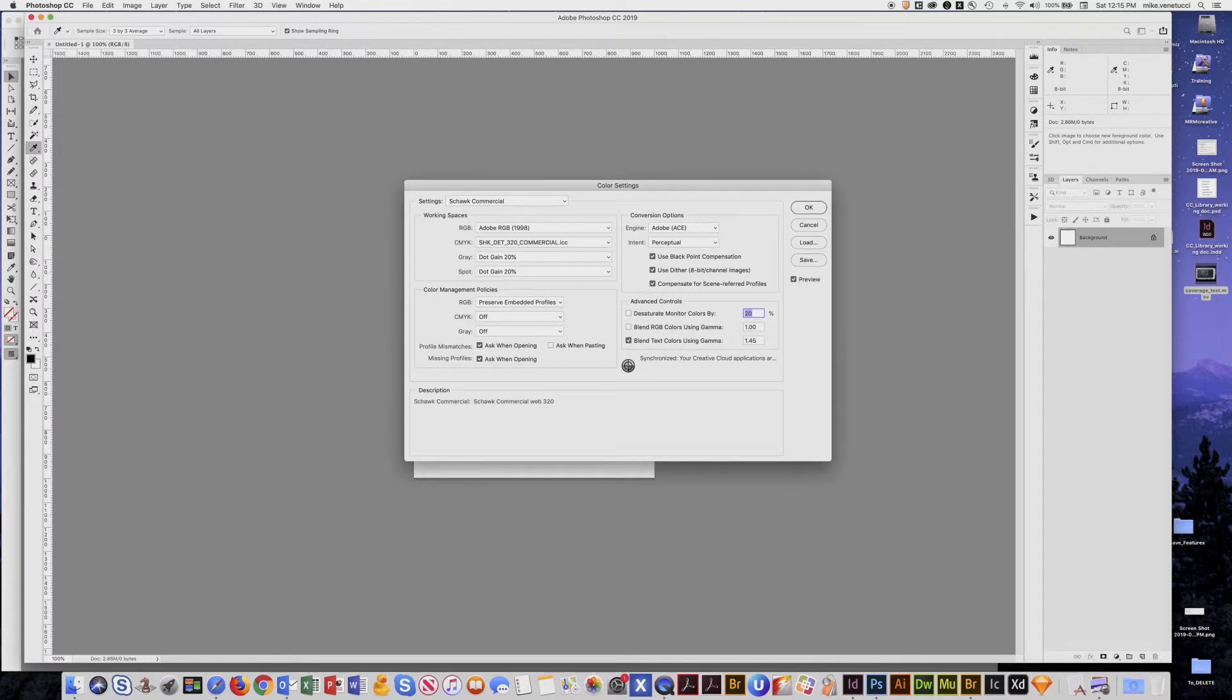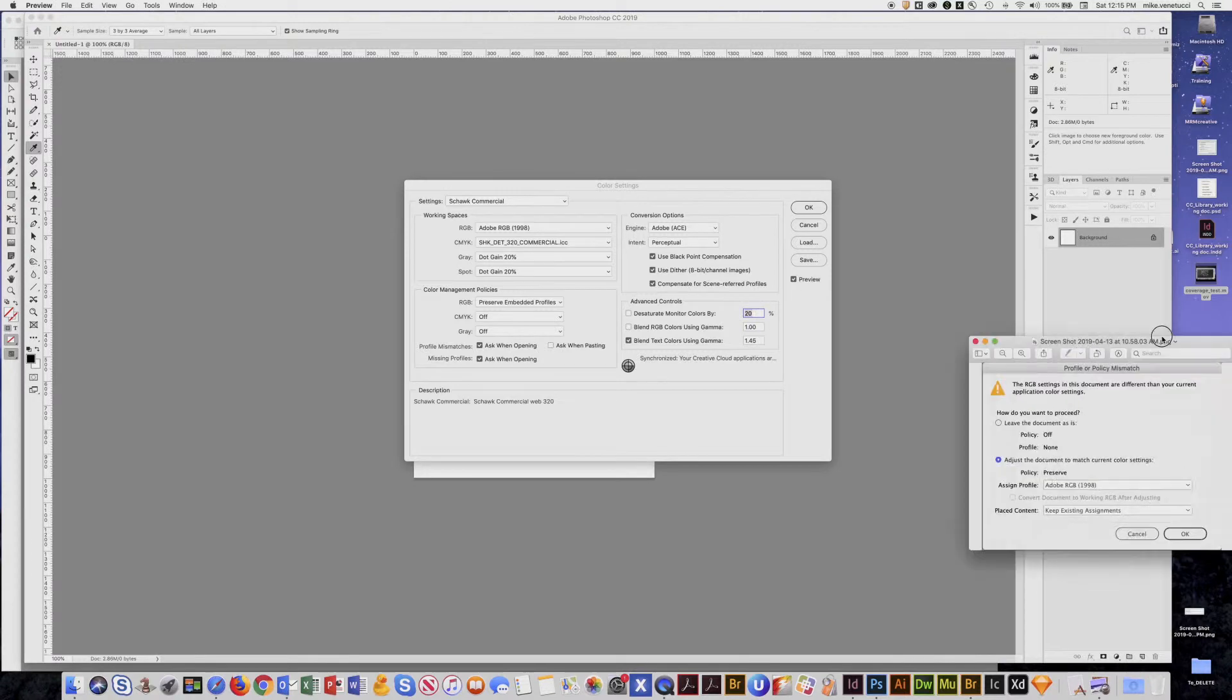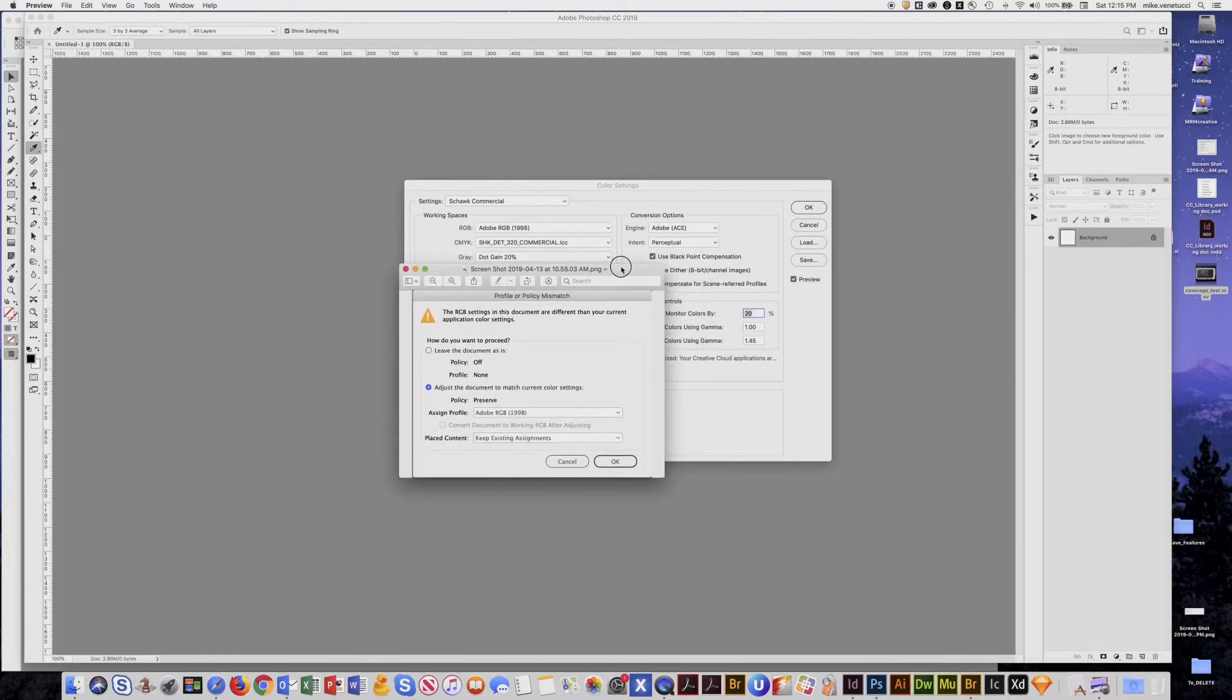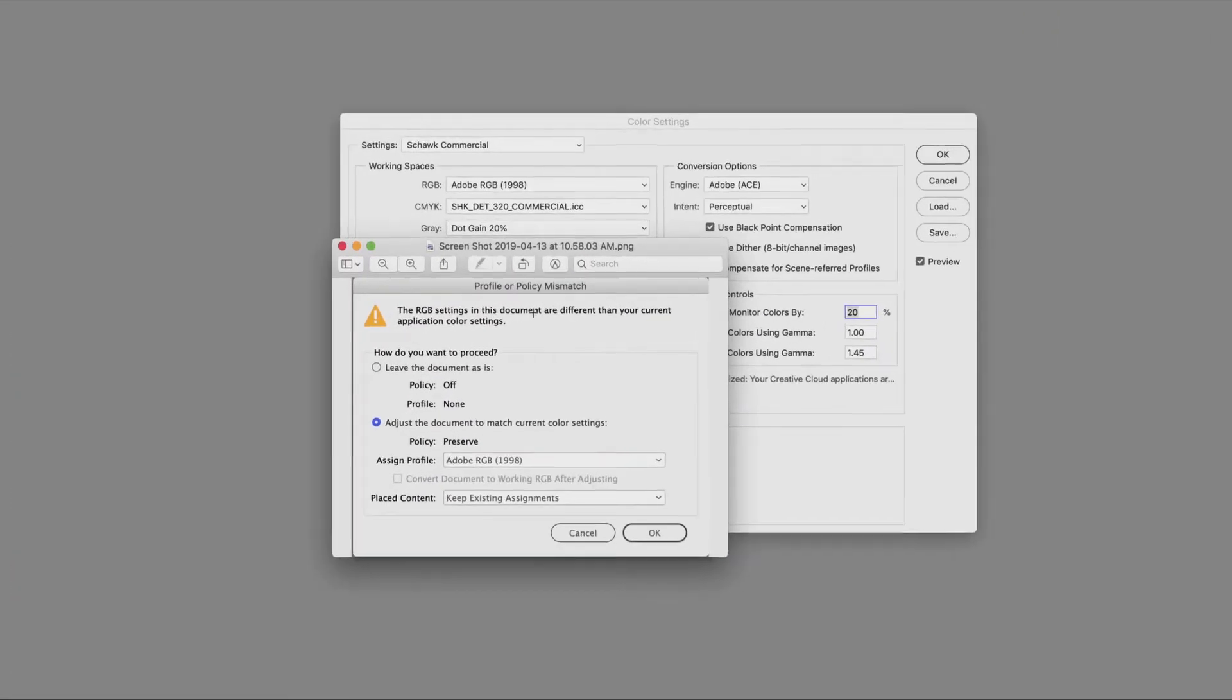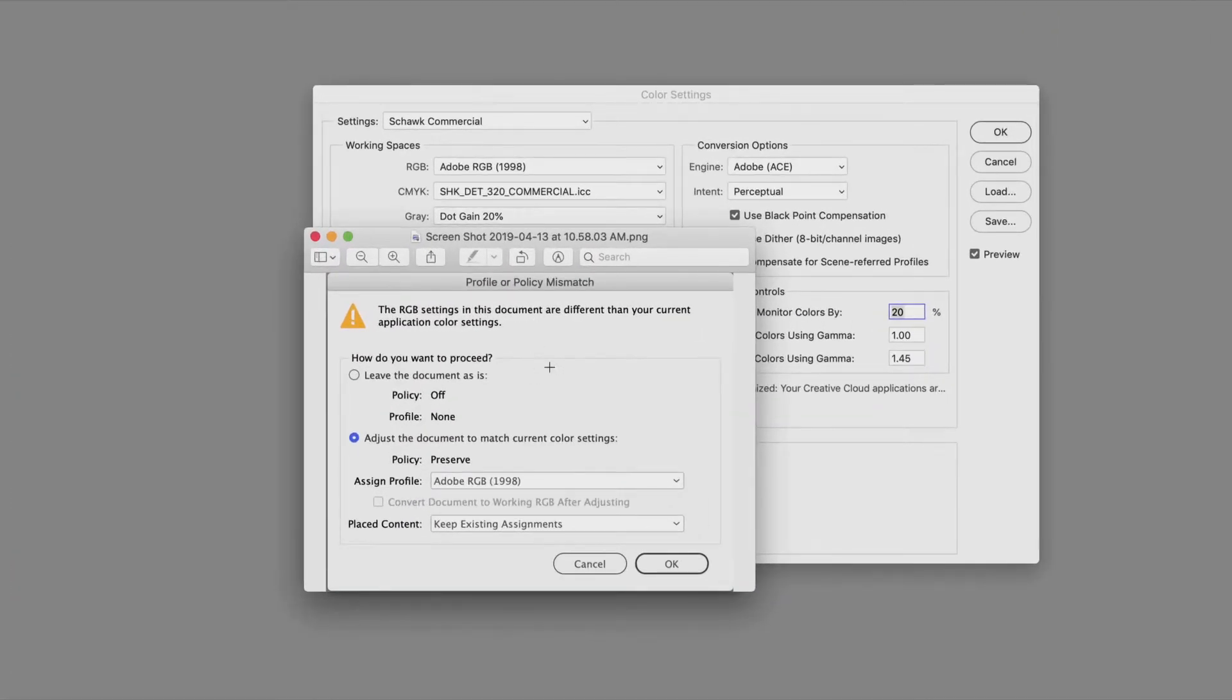Now occasionally when a document has been created without these standard settings you'll get a profile mismatch. Now always choose adjust to the current settings to be in sync for that document.